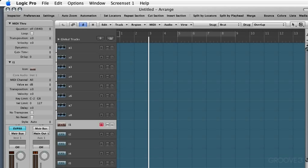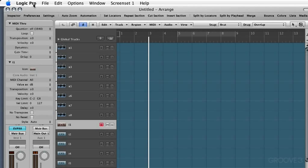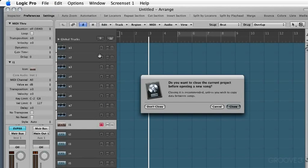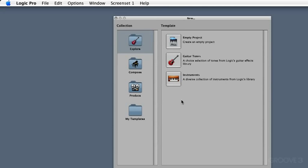Right now I have an untitled project open. I'm going to close it, I'm going to open a new one and show you how it works from scratch. I'm going to go under the file menu to New. It's prompting me and asking me if I want to save the one that I'm in now. I'm going to close it and not save it. There was nothing to save.